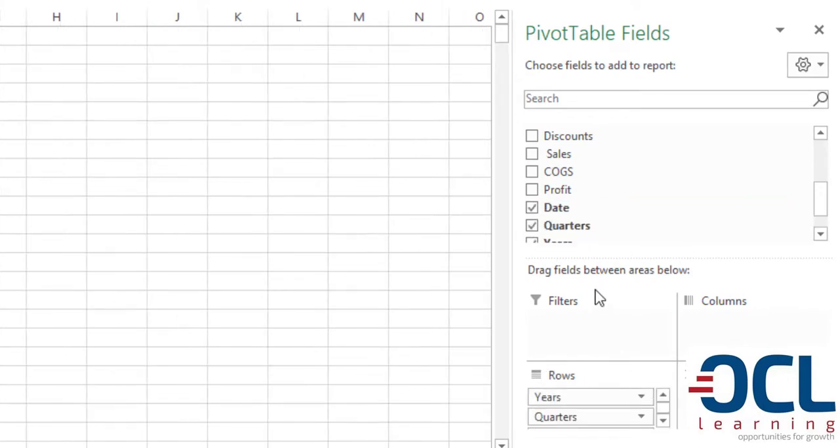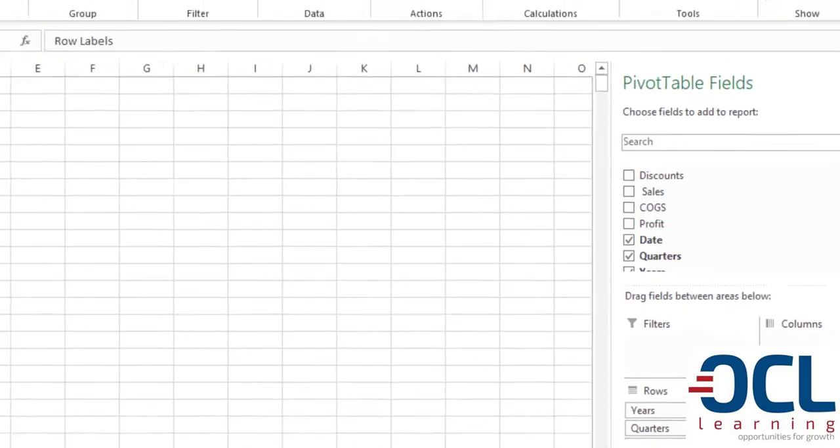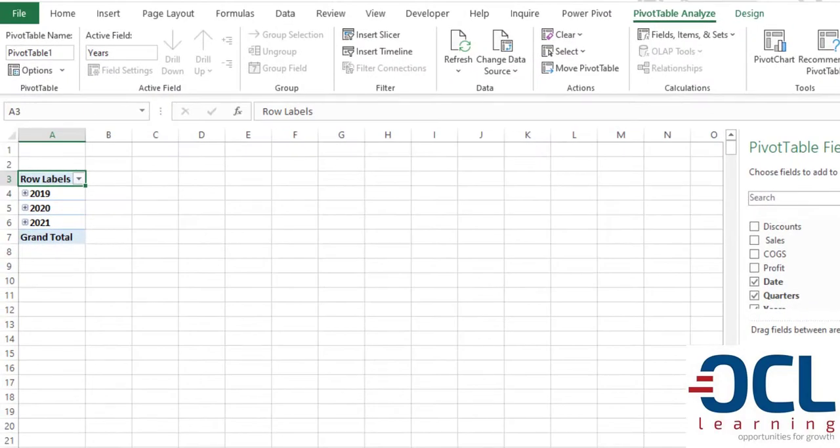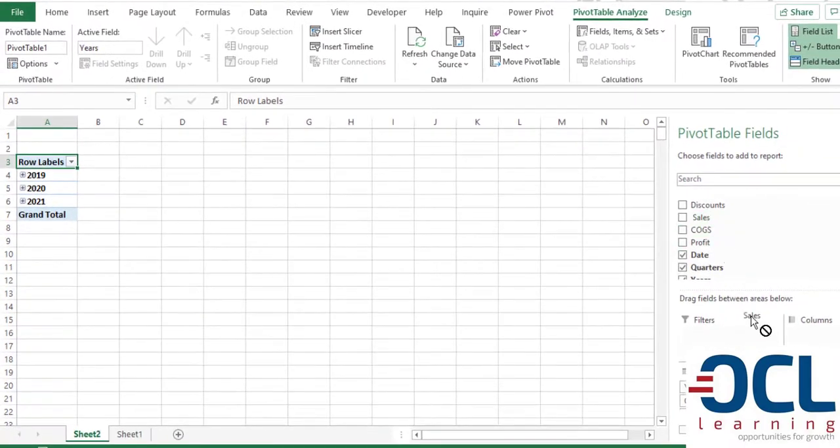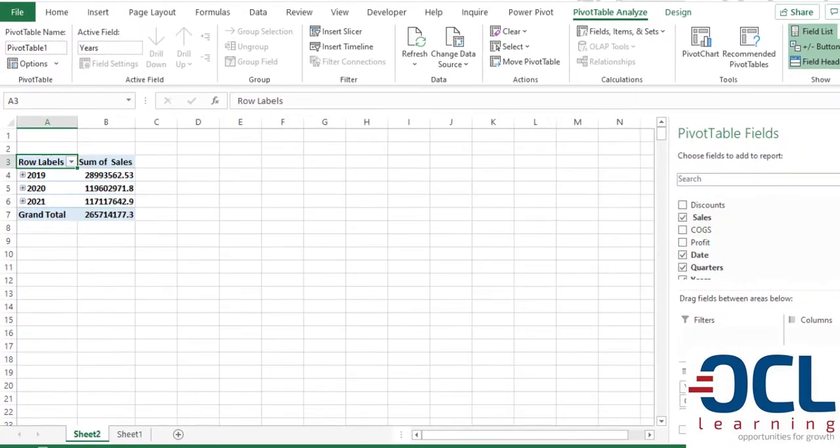You can see we have the rows, filters, columns and values. Excel automatically attempts to group for you that data and we have them on the rows. We pick the sales and put it on values.